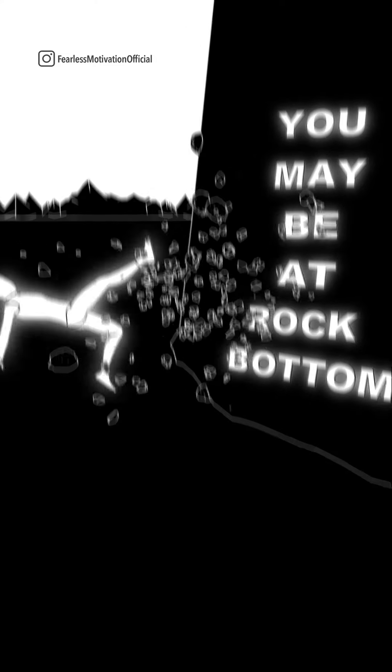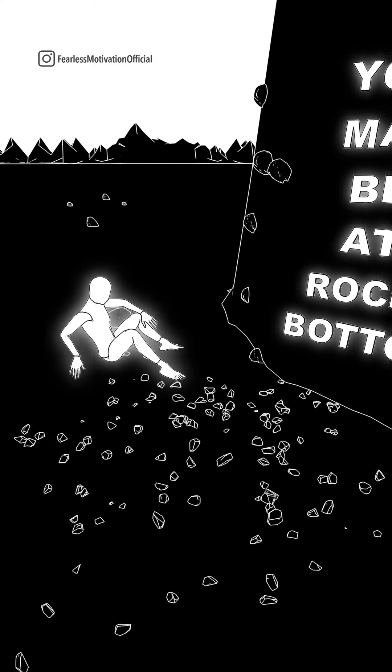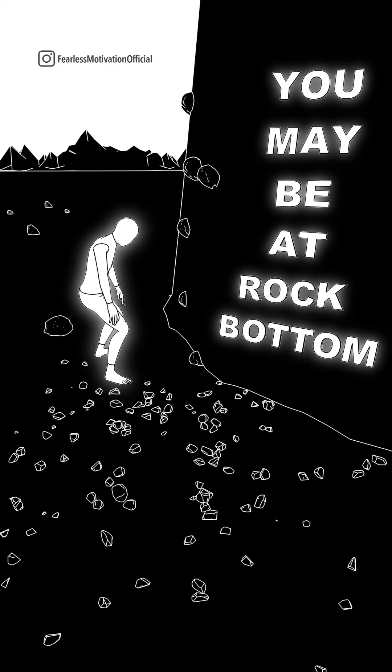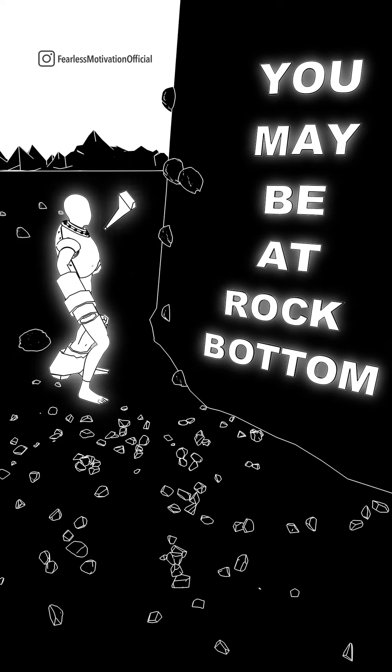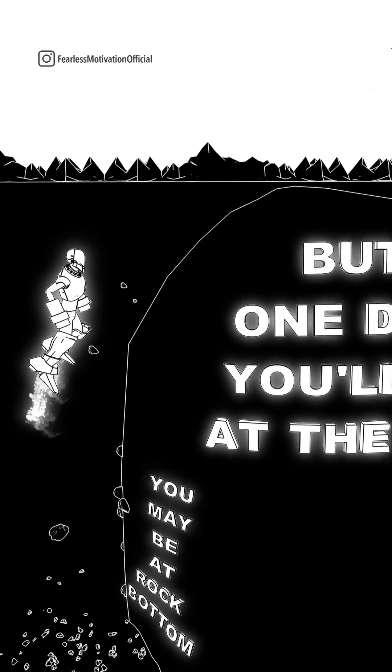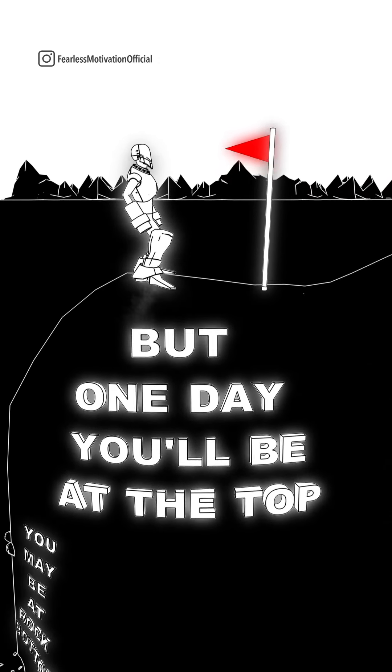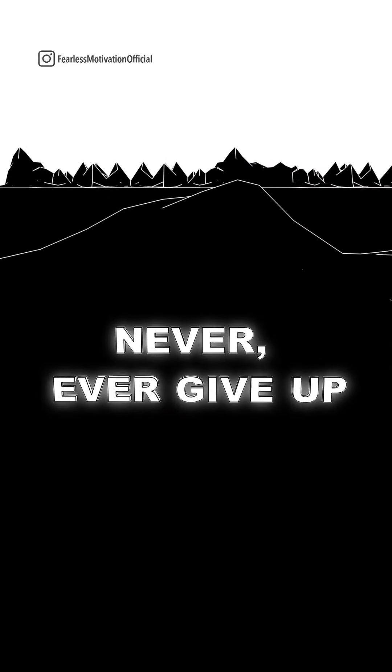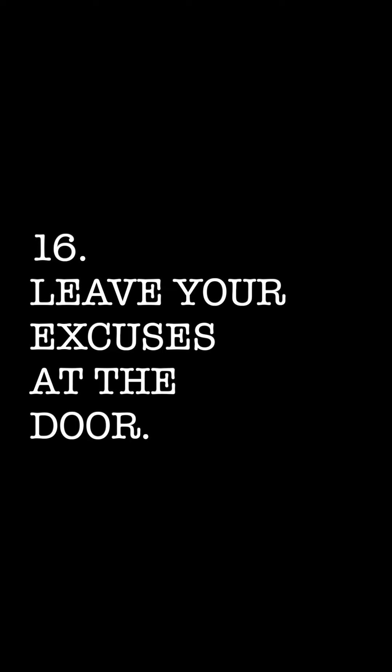If you're going through a setback right now, I want you to know one thing. The comeback is always greater than the setback. No matter how low you fall, you can get back up. No matter how deep the hole, you can dig your way out. Pick yourself up.